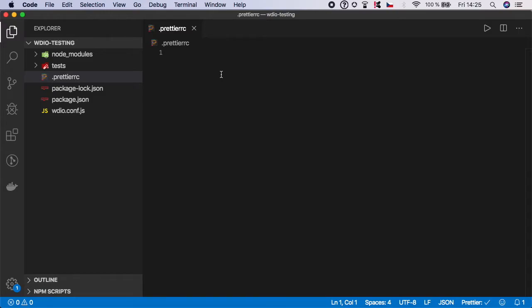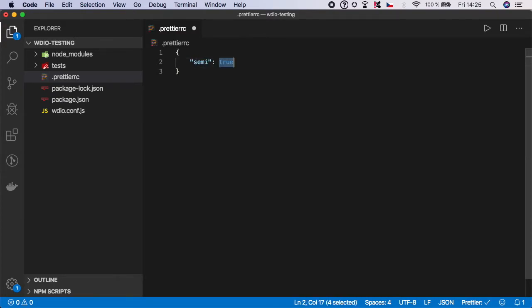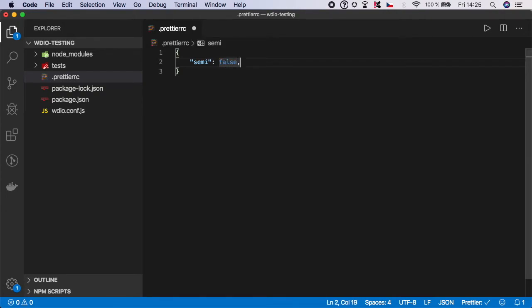Now in the file, we need to set up the automated code formatting rules. I'm going to give you my example which I'm using, but feel free to modify it as you want. First one is semi. If you set it to false, it means it will automatically remove all the semicolons from your code whenever you save your file. But if you like semicolons, feel free to leave it on true.